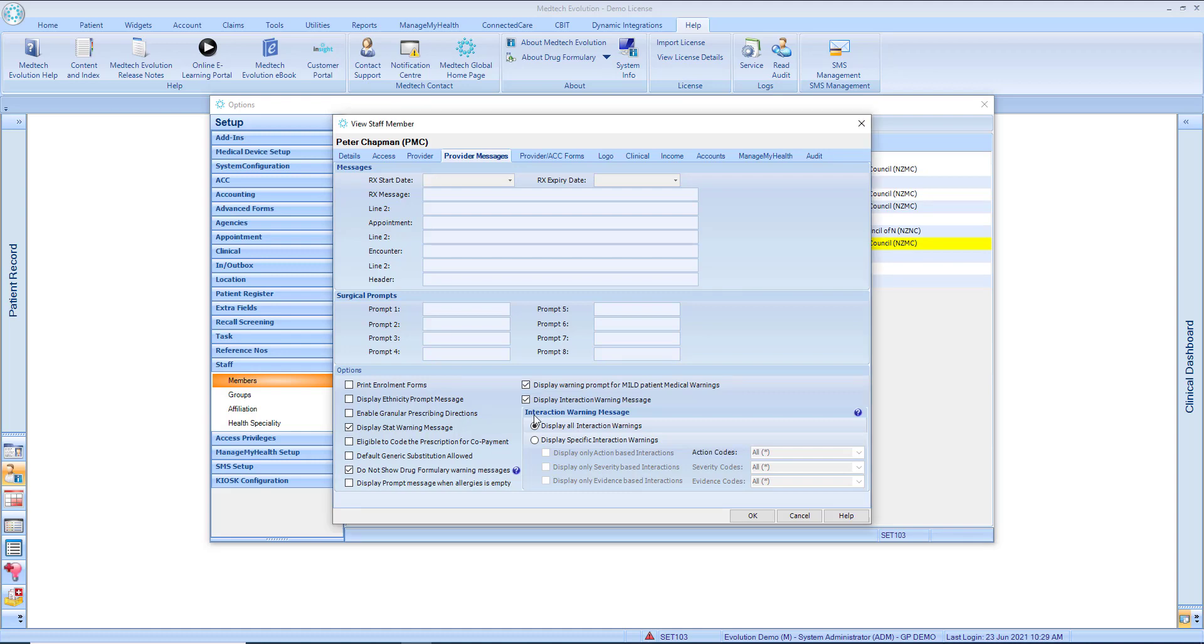Interaction Warning Messages. The level of drug interactions that are displayed to a prescriber when prescribing using BPAC NZRX can be configured at an individual level. By default, the Display All Interaction Warnings option will be applied to all prescribers. This is the button here.